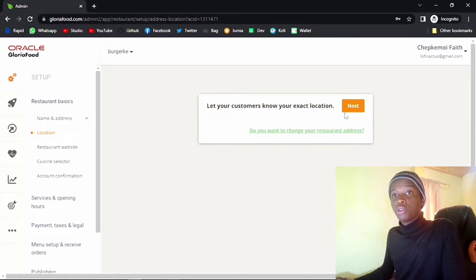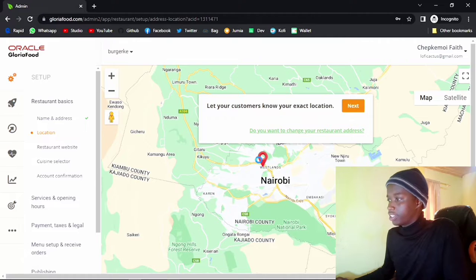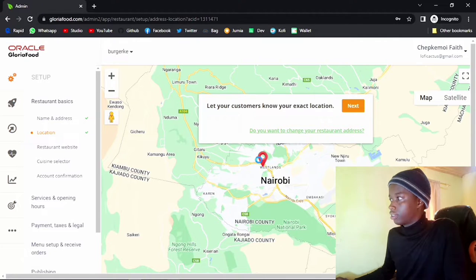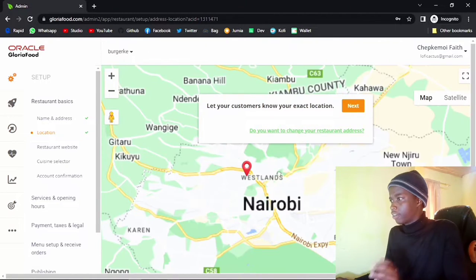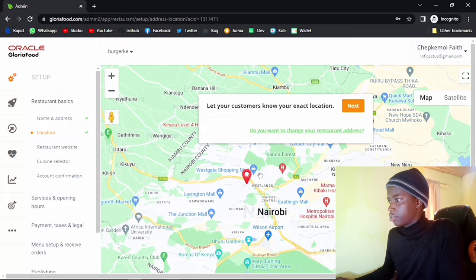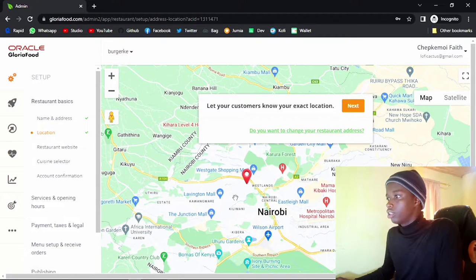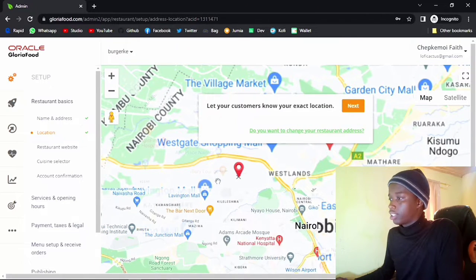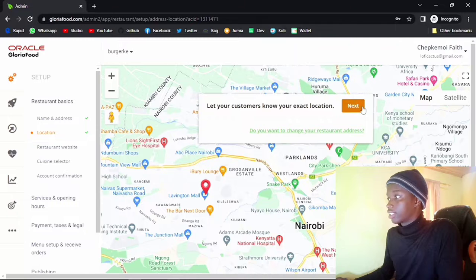So let customers know your exact location. Let me just put this on one slide or something. You can also zoom in if you want to be more precise. So maybe I want to go to Lavington Mall — I can go ahead and move this pin exactly to that mall, just like that.